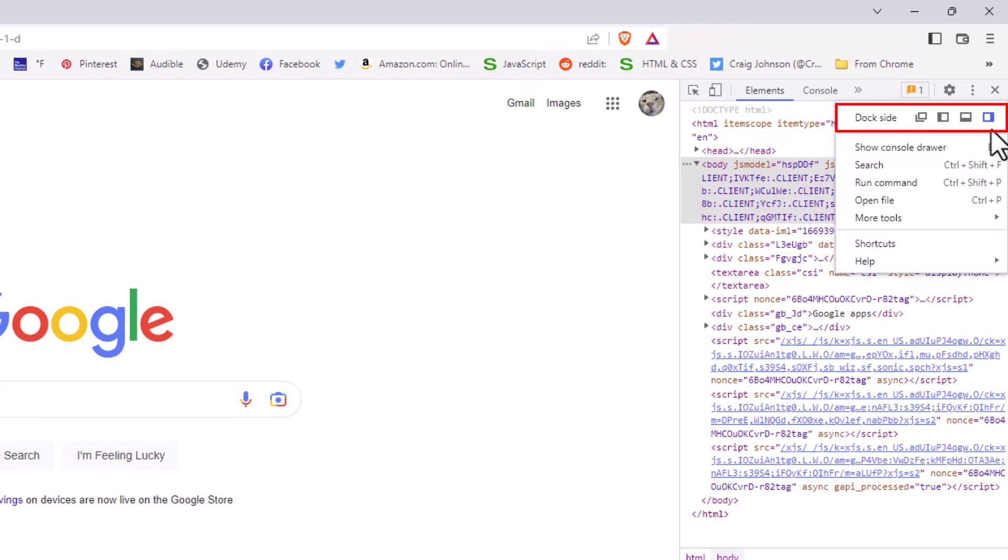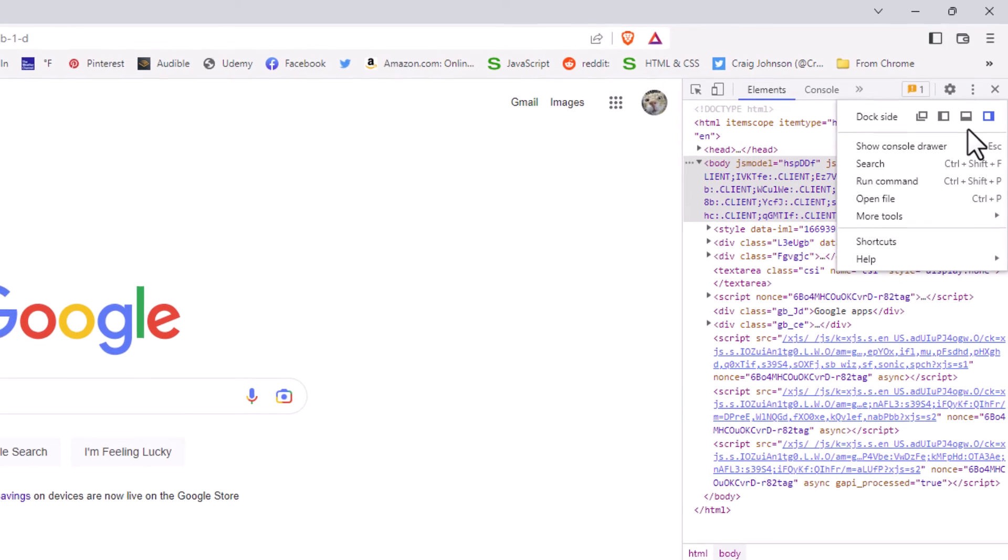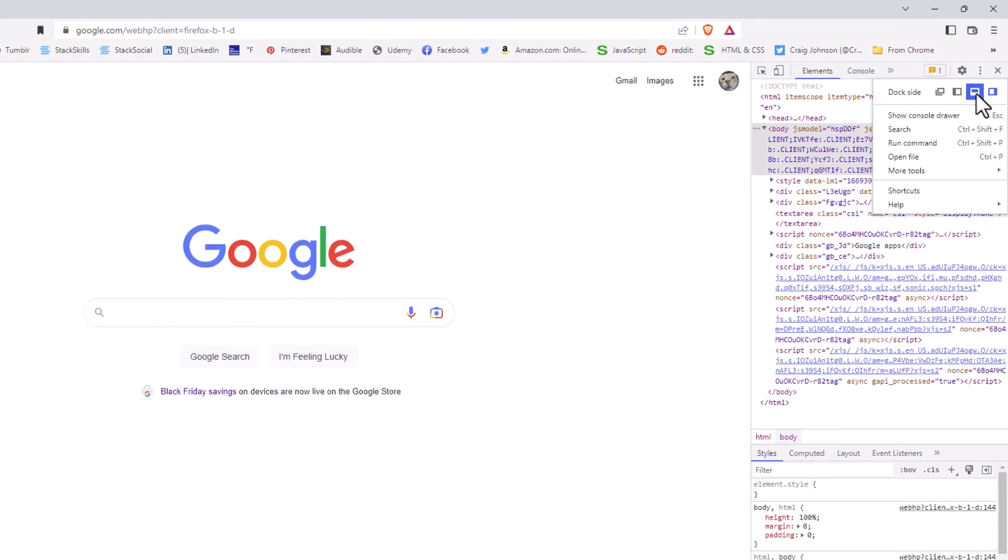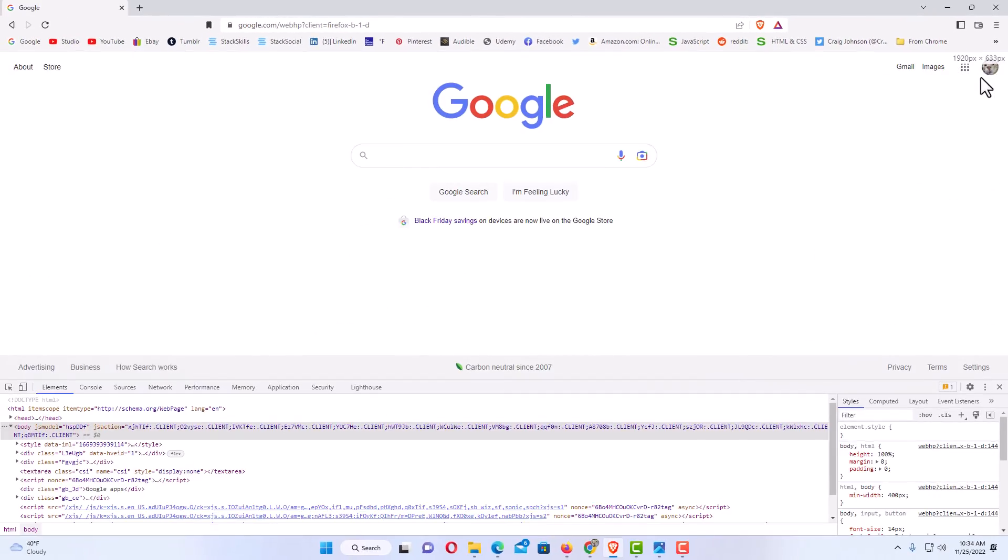That's the default and where it's at now. I'm going to click on the second to last icon which will open the developer tools at the bottom of the screen. And as you can see now, my developer tools has opened at the bottom of the screen.